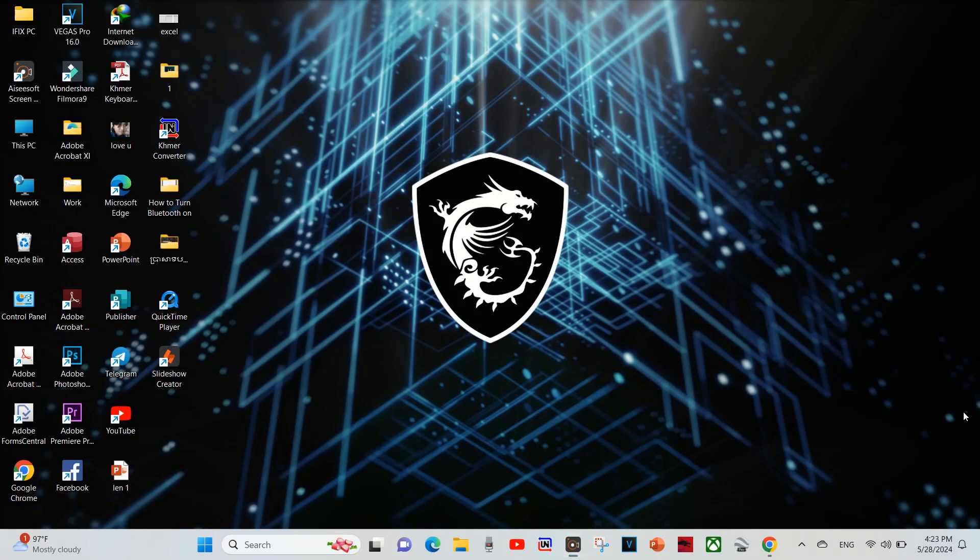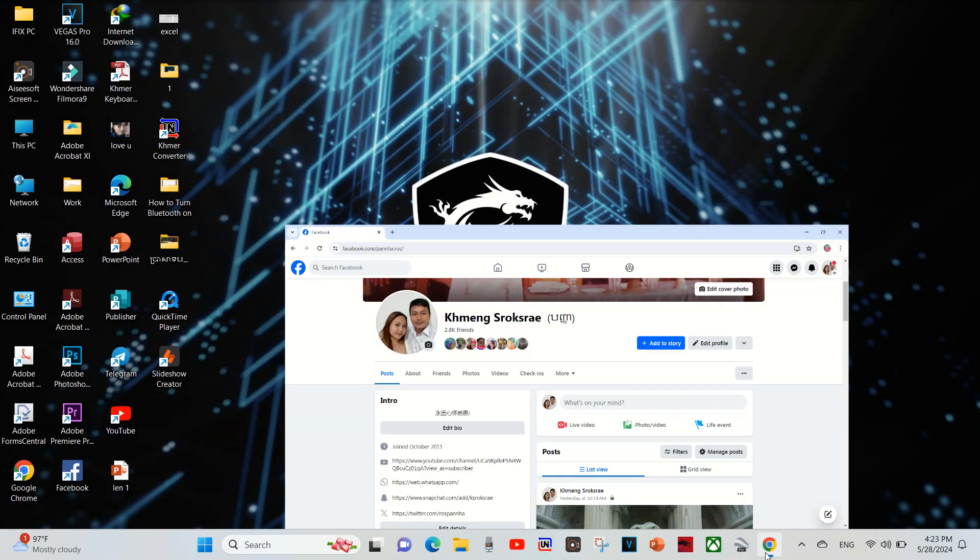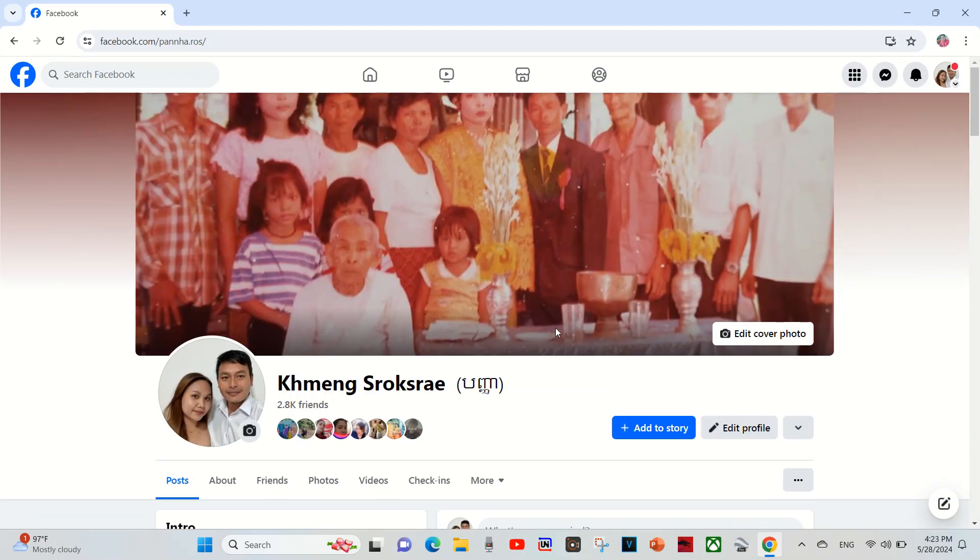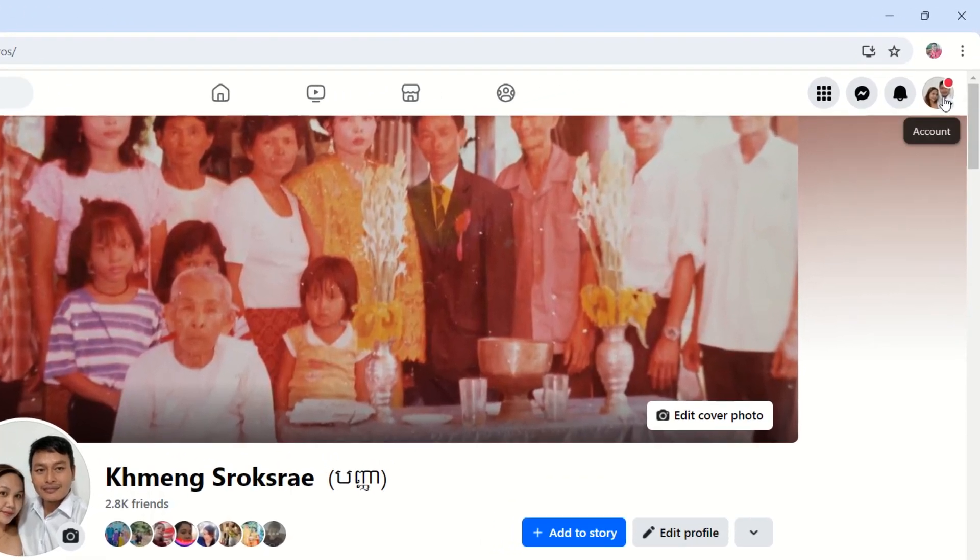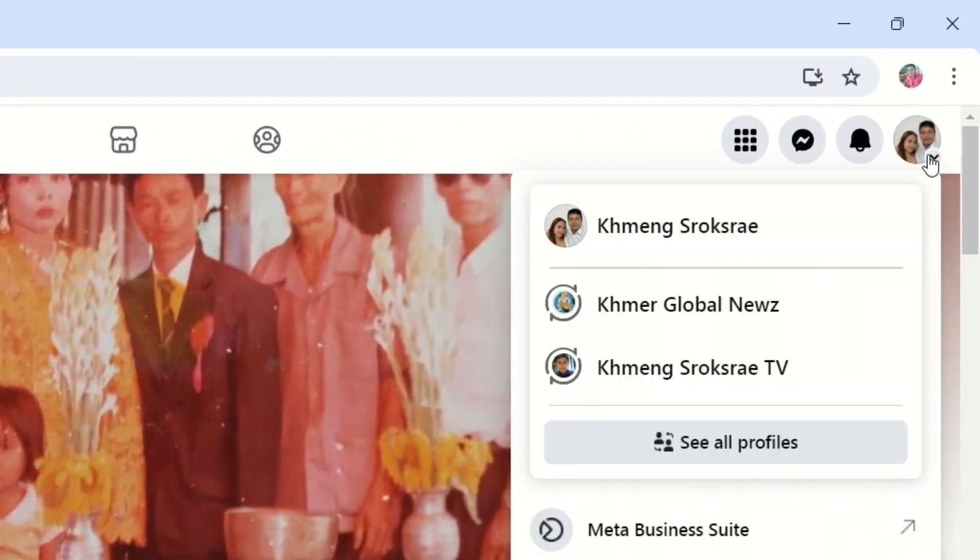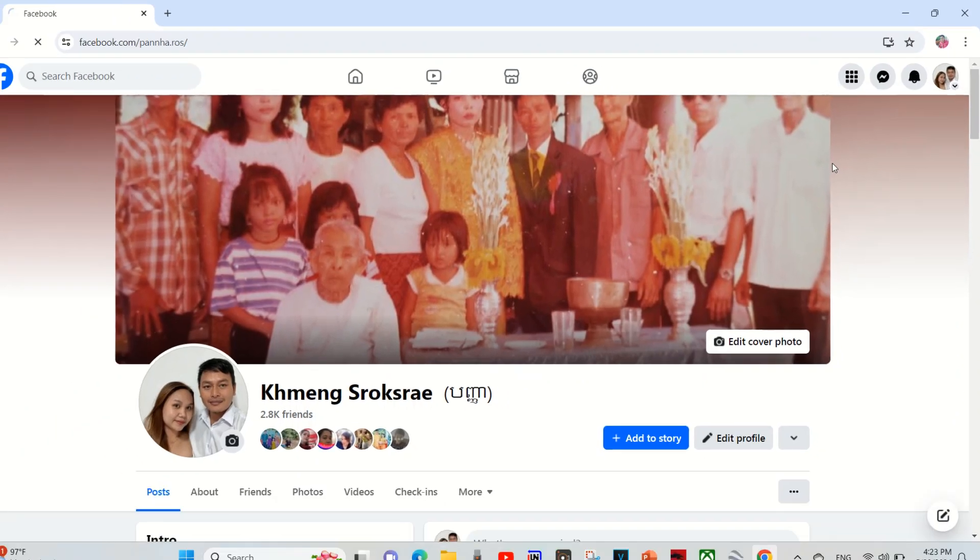Hello guys, today I will show you how to change Facebook page name. What I'm going to do is go to my Facebook and click on the top right here.